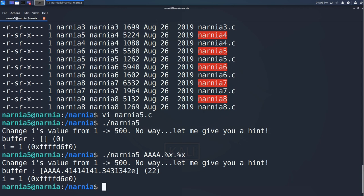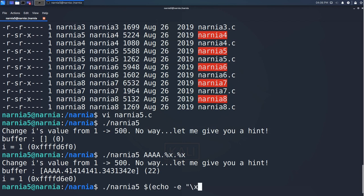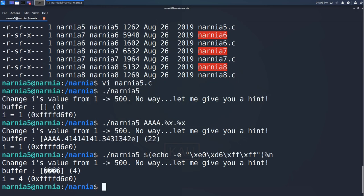Let's try it out by starting Narnia 5 with the address of i, which is fffd6e0 followed by %n, since before the %n the four bytes of the address were already printed and i should be equal to four. And indeed it is.